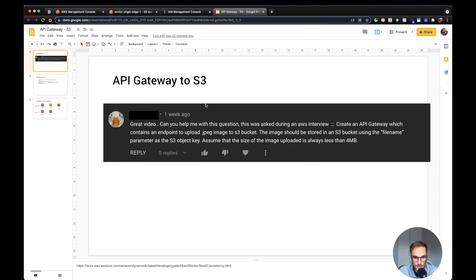Hello everyone, Enrico here. This is a different type of video because I want to start from a comment I received on one of my latest videos. This guy asked me: 'Can you help me with these questions? This was asked during an AWS interview.'